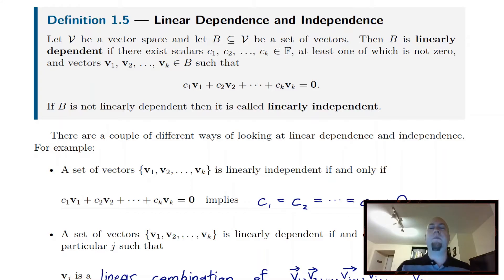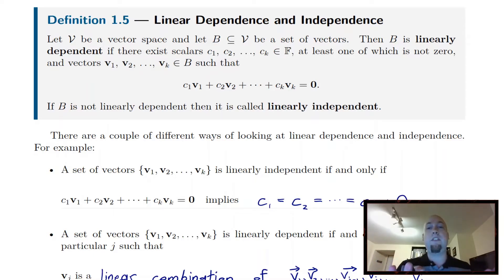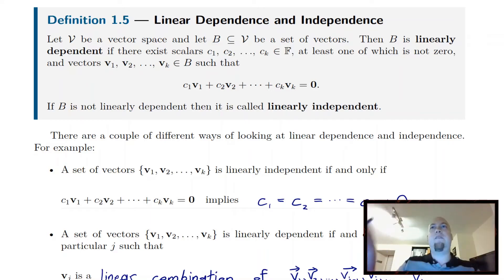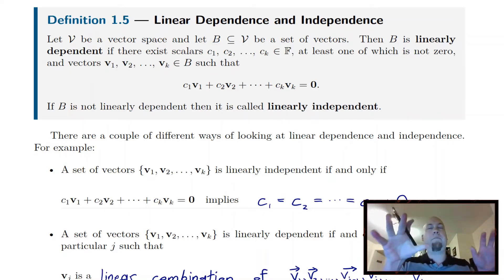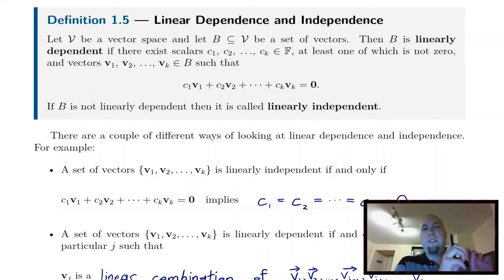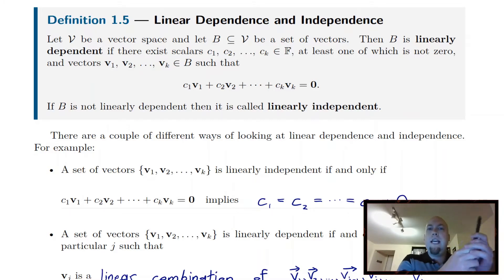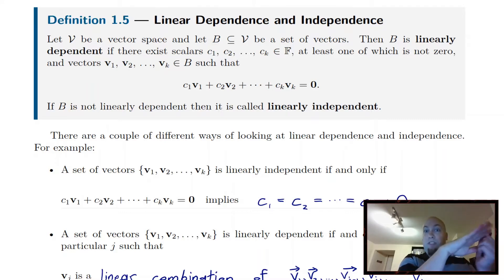Remember back to last lecture when we talked about the span of a set of vectors — we talked about this idea that if you have a two-dimensional plane in three-dimensional space, well you can span that plane by taking just two vectors. You just pick any two vectors that are not collinear on that plane and the span of them is the whole plane. You could also describe that plane via say five vectors — you could just pick any five vectors, as long as they're not all collinear on that plane, the plane is still going to be the span of those five vectors.